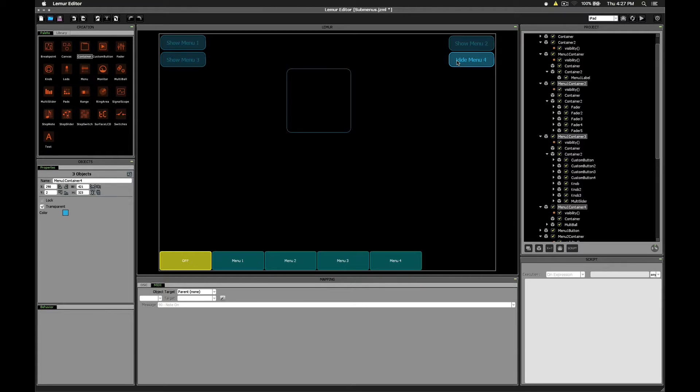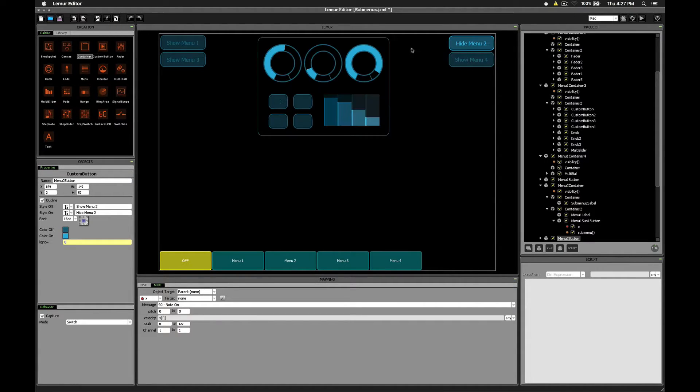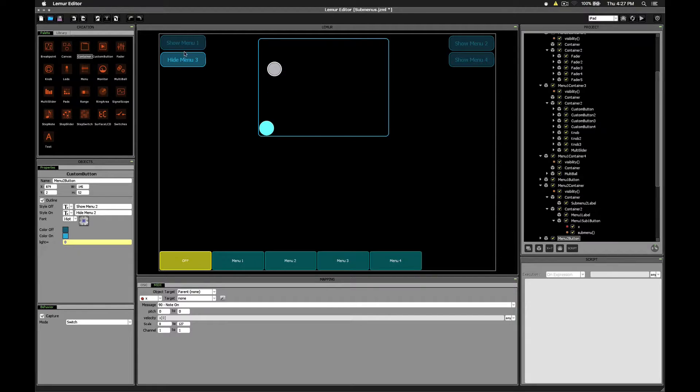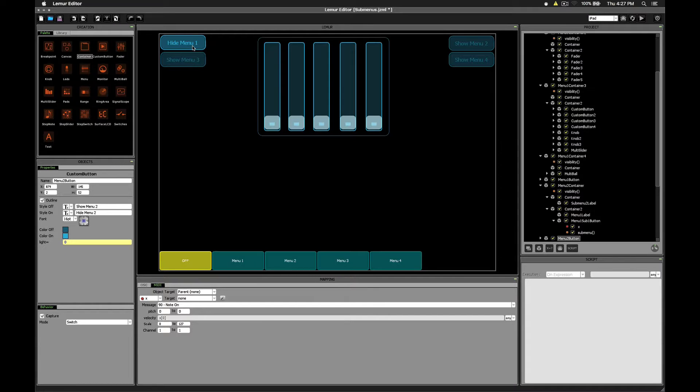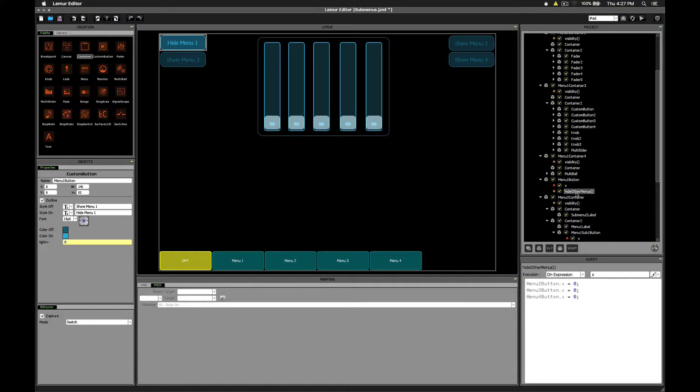The next piece of the puzzle we said was to configure these buttons to act like radio buttons so that when we click one, the others are automatically deselected. That's done through a script that's been added to each button. Hide other menus.